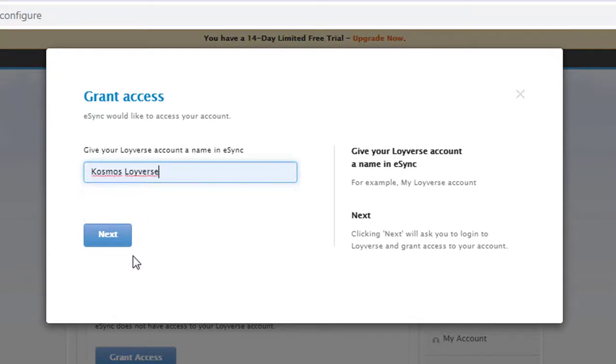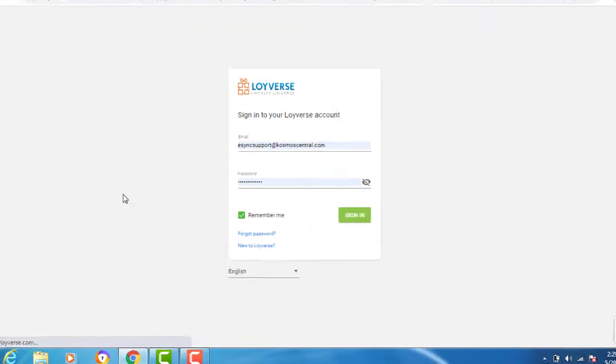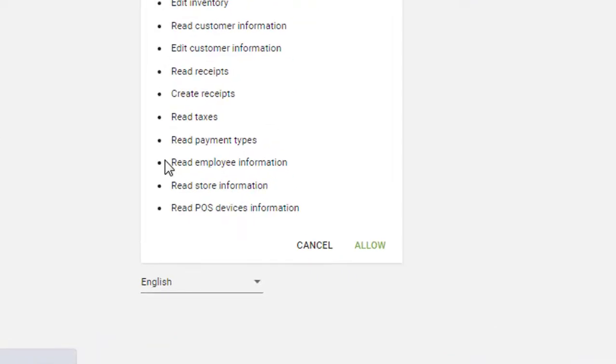Cosmos Loyverse. Next. Log into your account and allow.